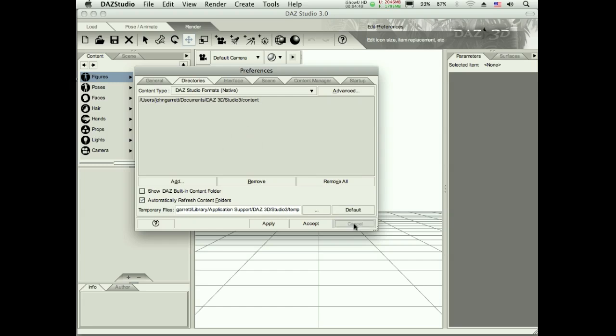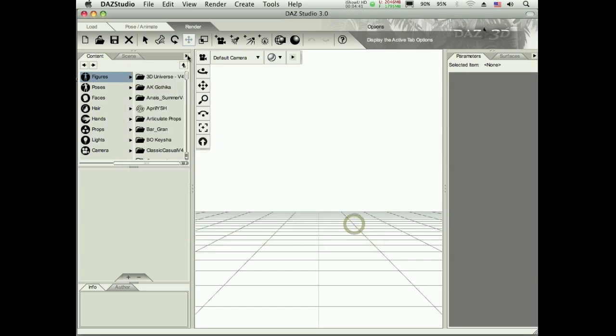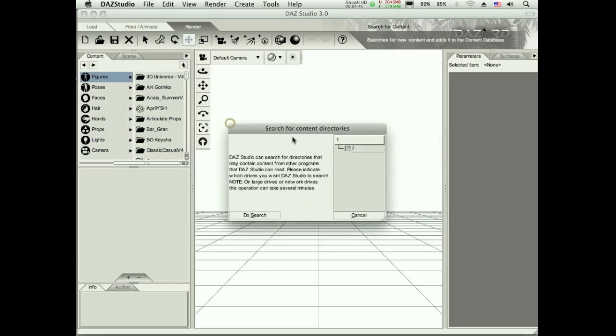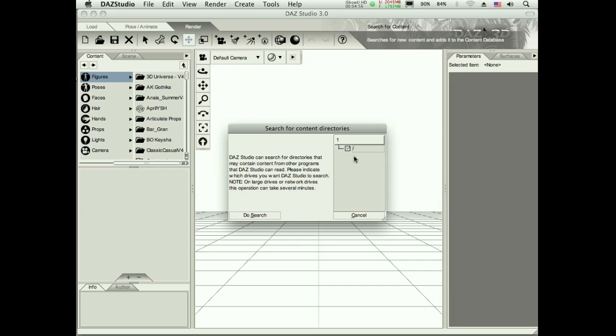I'll just copy it, command C, control C on Windows, cancel back out of there. And I just want to get that path. So when it's time for me to search, I can go in here and paste that path in here.